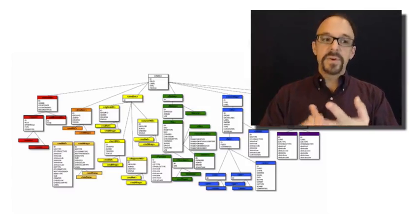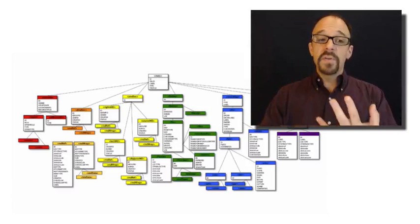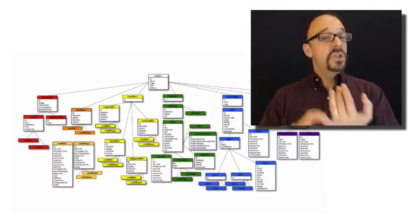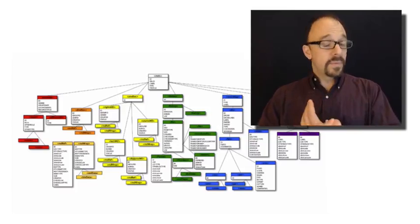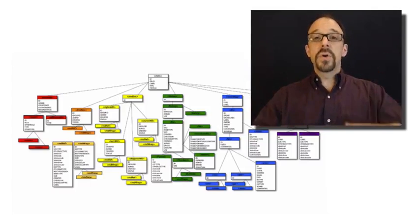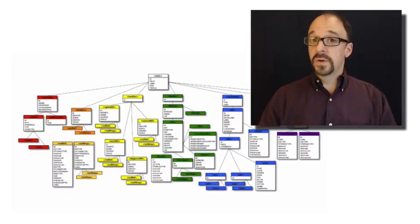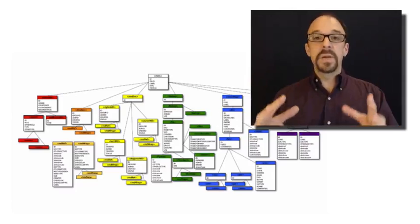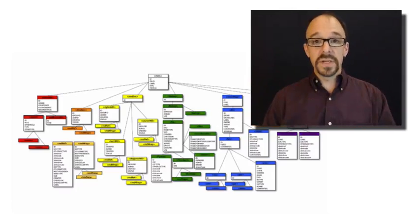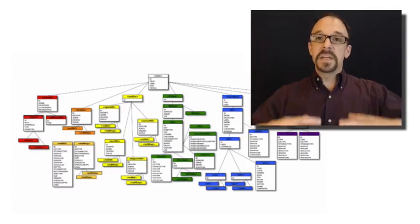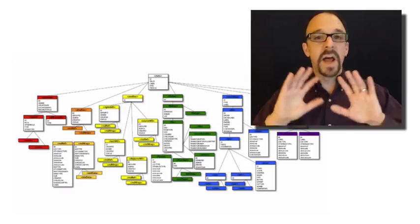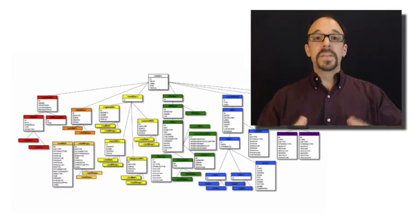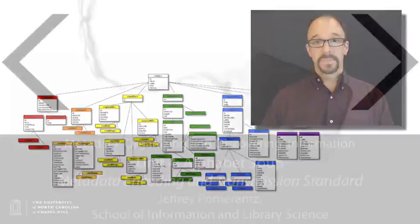Everything you might possibly ever need to describe resources, describe the files that make up those resources, provide data about the provenance of those files, the structure of those resources, provide information about the behavior and the executable code that should be run to display those resources. Anything you might ever possibly want to indicate about a set of resources. The METS schema is intended to provide elements so that you can specify all of that. It's really supposed to be this sort of meta-metadata schema.